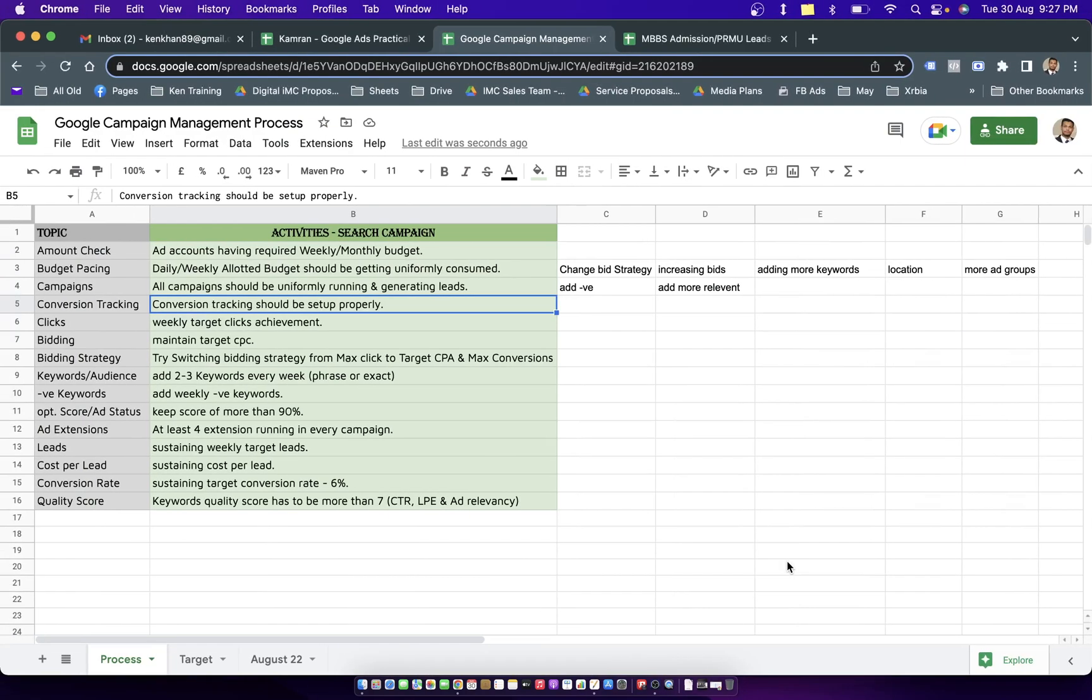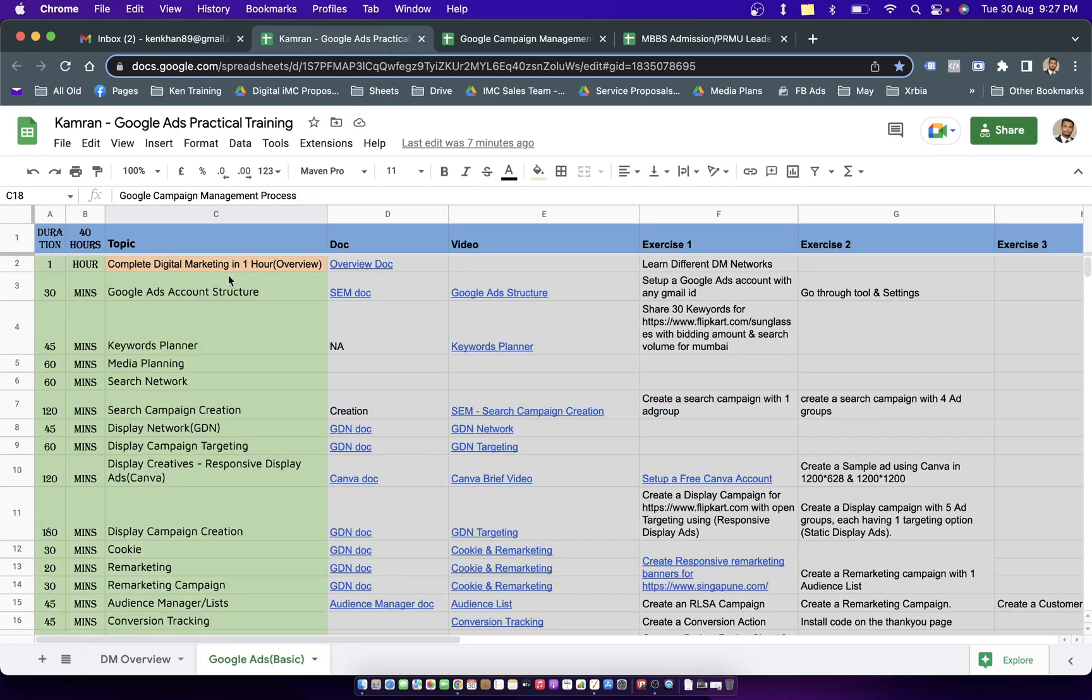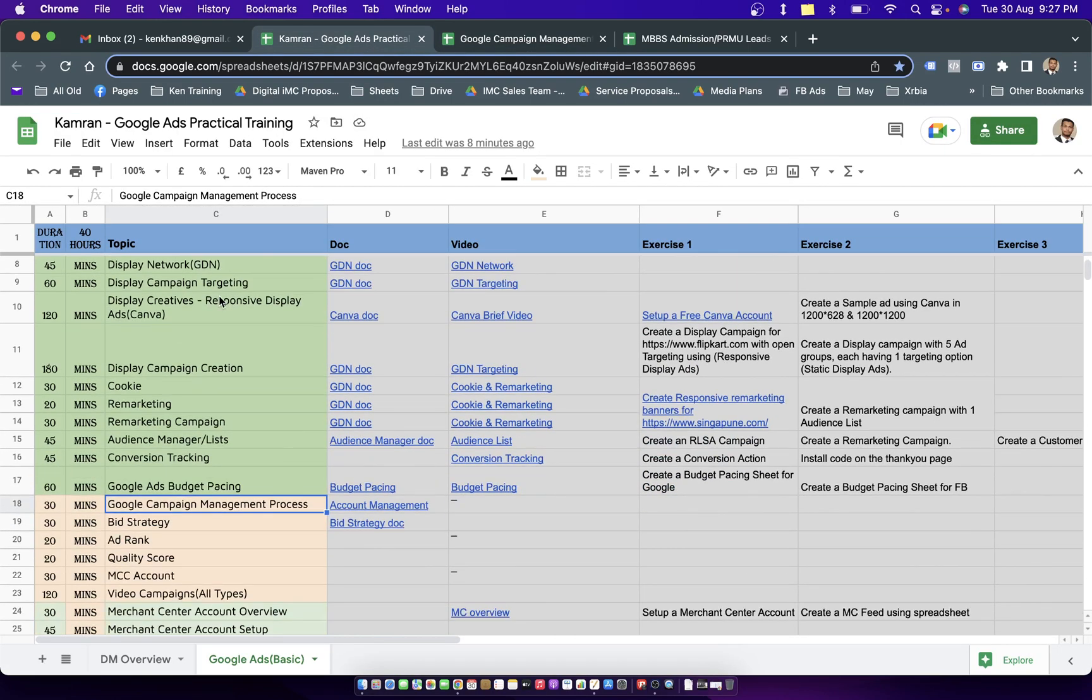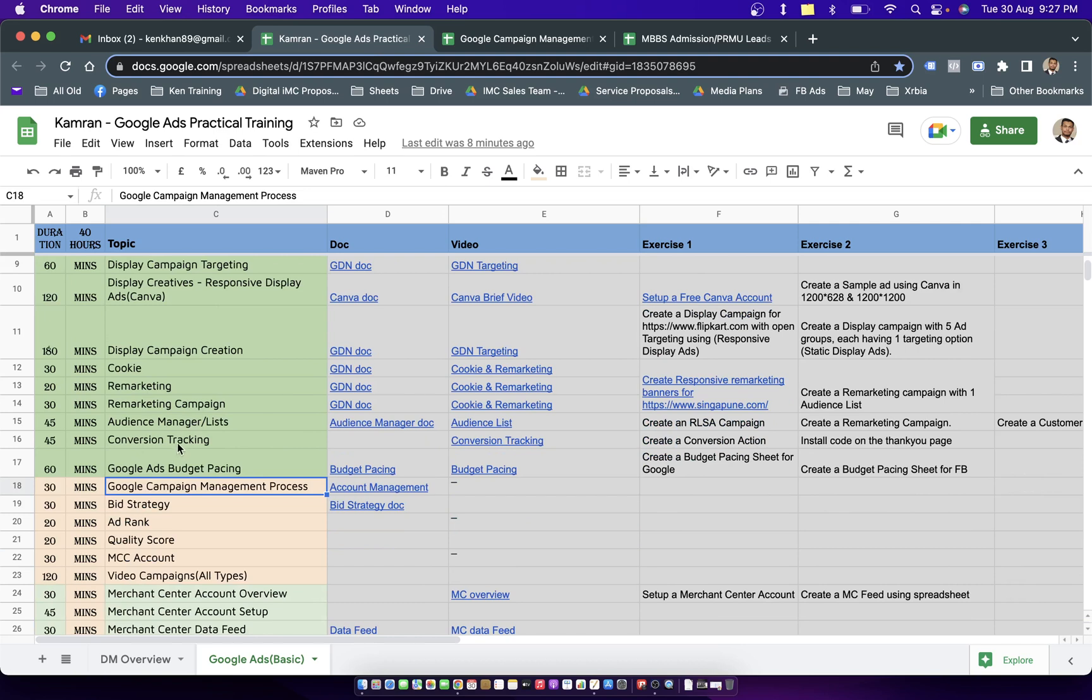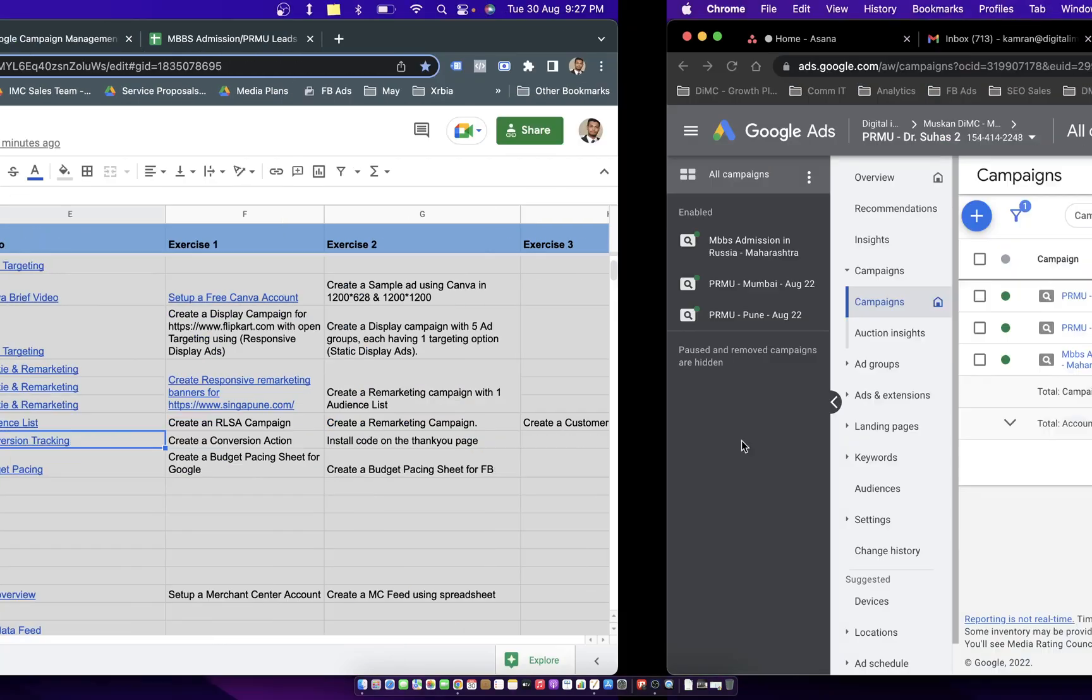To generate conversion tracking I covered a topic in the practical training sheet, where we talked about how to set up conversion tracking for any Google ad account.